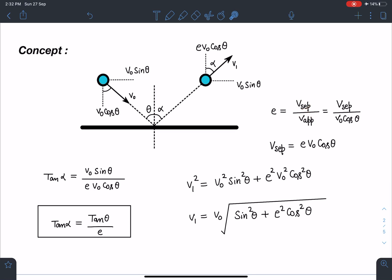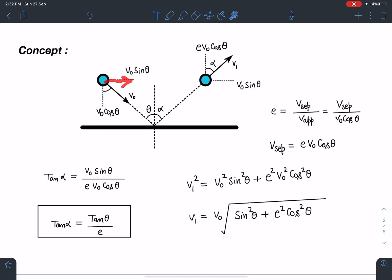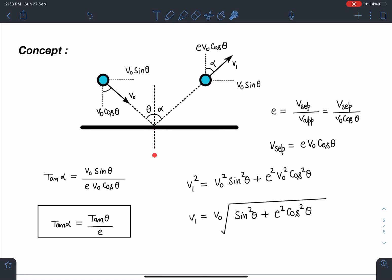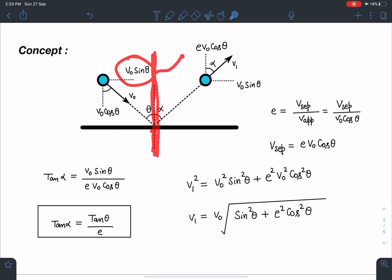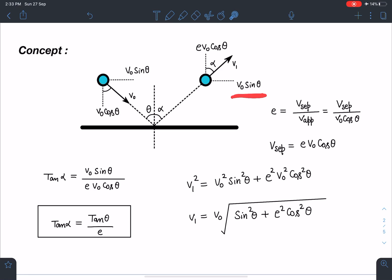By definition, e equals relative velocity of separation divided by relative velocity of approach. The component v0 cos(theta) is the approach velocity because the distance between the ball and the plane is decreasing due to v0 cos(theta), while v0 sin(theta) is parallel to the plane. After the collision, since the force acts along the normal — assuming no friction — the change in velocity is also along the normal, so the tangential component v0 sin(theta) remains unchanged.